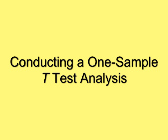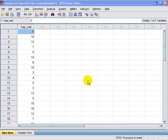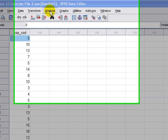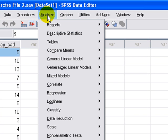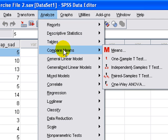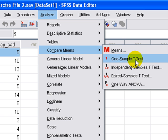In this presentation, we're going to learn how to do a one-sample t-test analysis. We start by selecting Analyze from the menu bar, then sliding down to Compare Means, and selecting one-sample t-test.